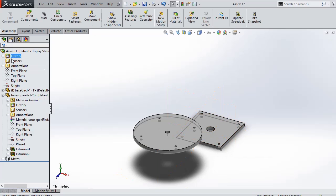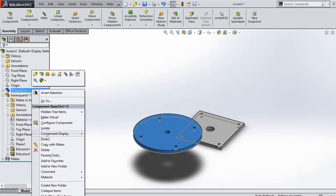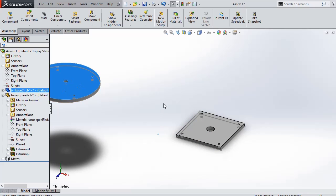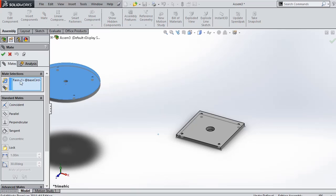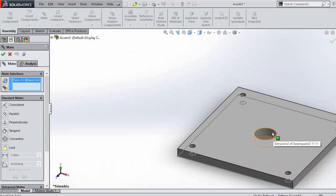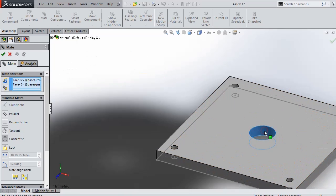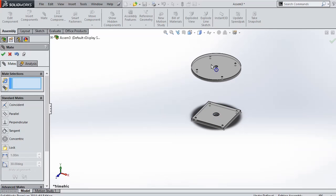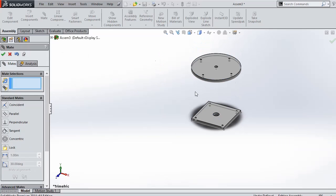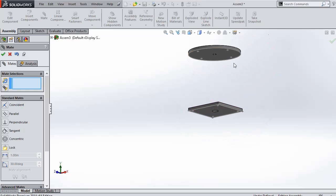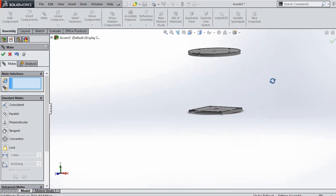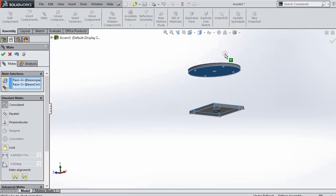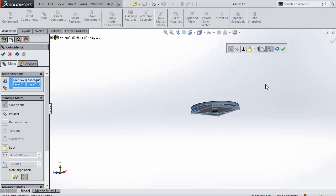Next thing we have to mate the two parts. We have to make the axis align together. Next thing we have to select the bottom plane of the circular part and the top plane of the rectangular part to bring them together and form an assembly.